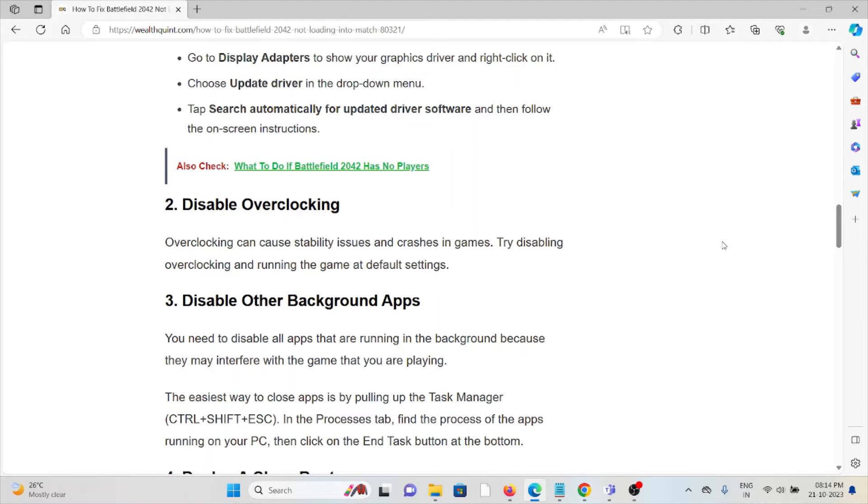The third method is to disable other background apps. You need to disable all apps that are running in the background because they may interfere with the game that you are playing.